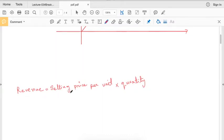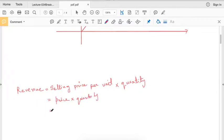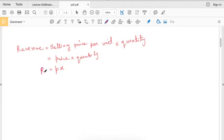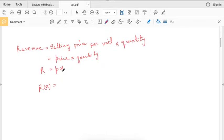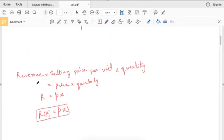Revenue is equal to selling price per unit times quantity. Selling price per unit is simply price per unit, denoted by small p, and quantity is denoted by small x. Revenue is denoted by capital R. In functional form, R of x equals p times x, since price is constant and x is the number of units.